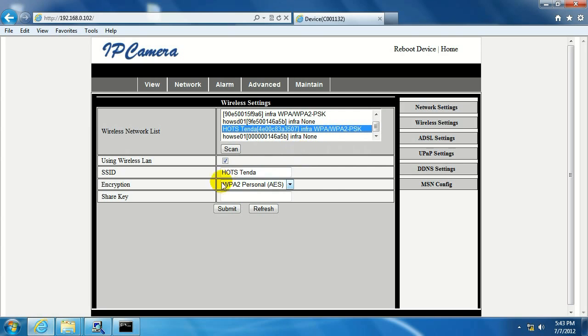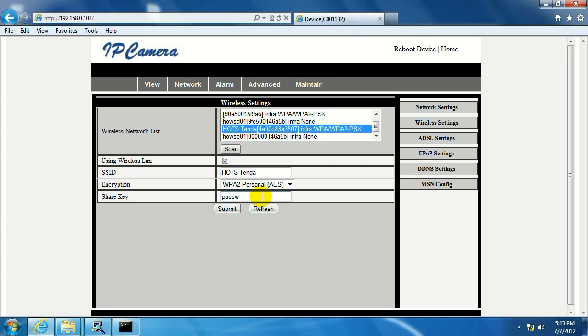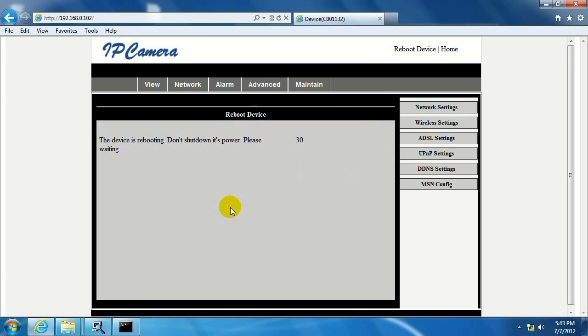Make sure that the correct encryption type is selected. Right now I'm using WPA2 for this network. And also make sure you enter in the correct network share key, or it might be labeled as network security key, but basically it's the password that you have set up on your network. That's what I have set up on this one. I would highly recommend not having such a simple password set up for your own network, but just for ease of purposes, that's what I made for this one. And click on submit.